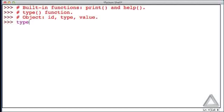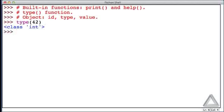Let's call the type function. We're no longer writing comments and provide it an argument of the integer 42. When we hit return, what the type function returns to us is information that tells us this is an int.